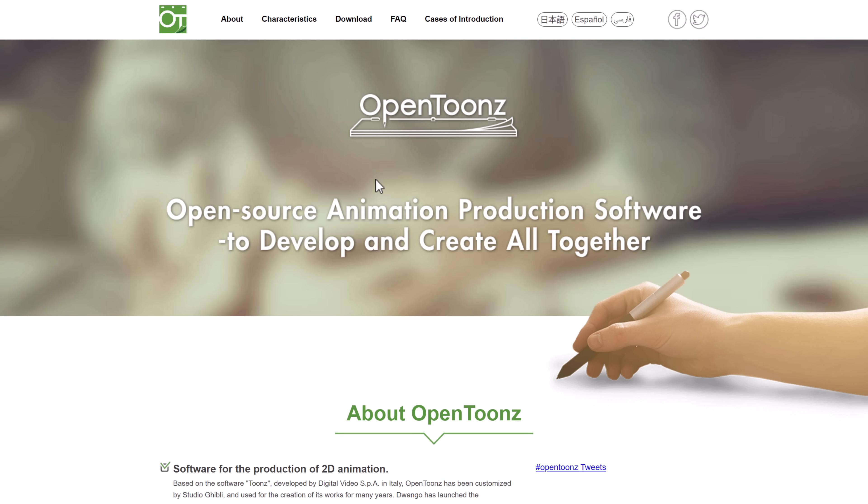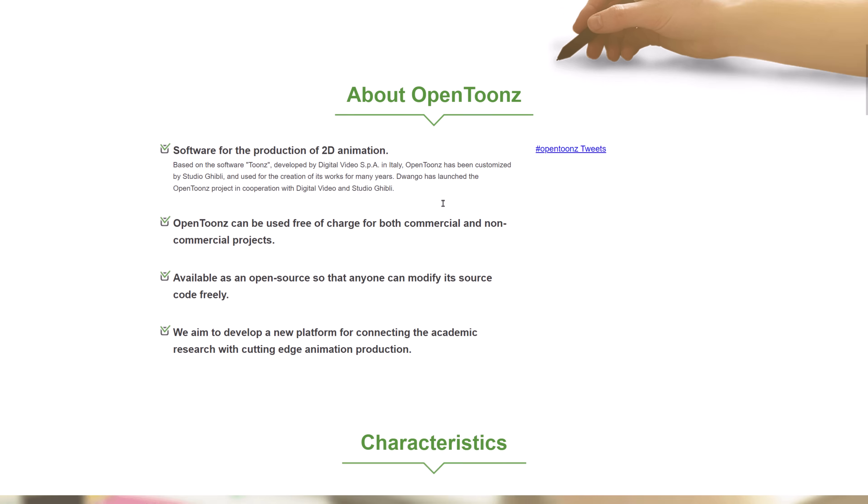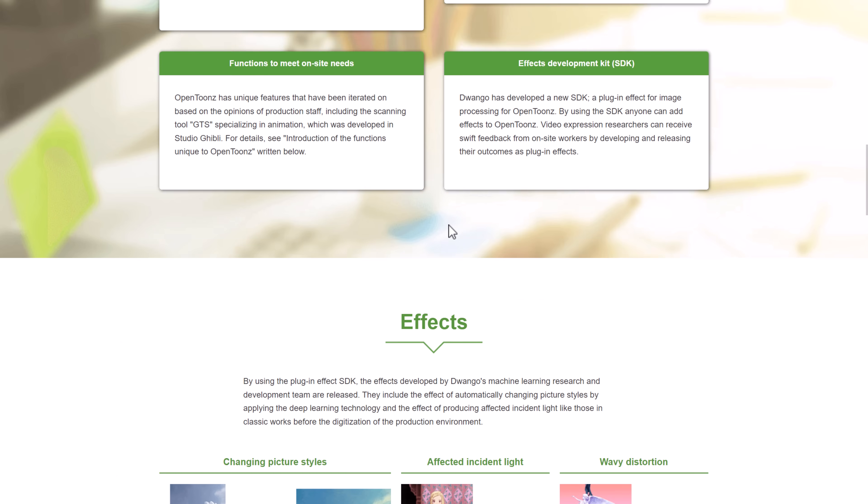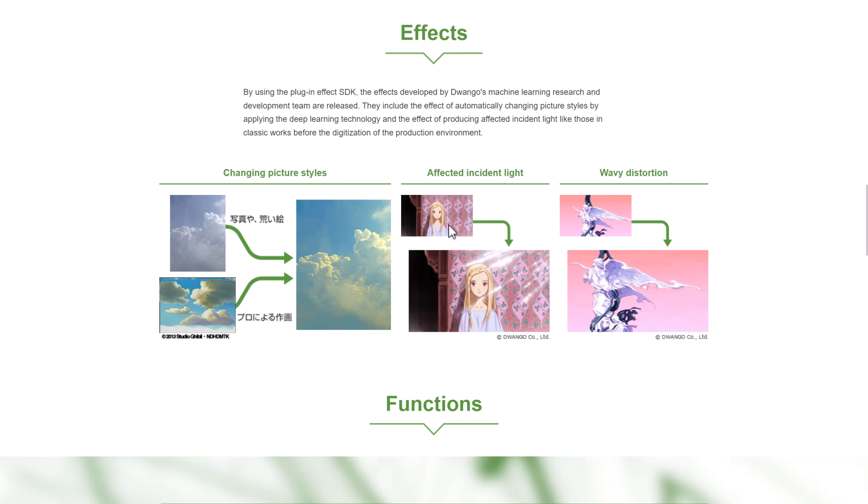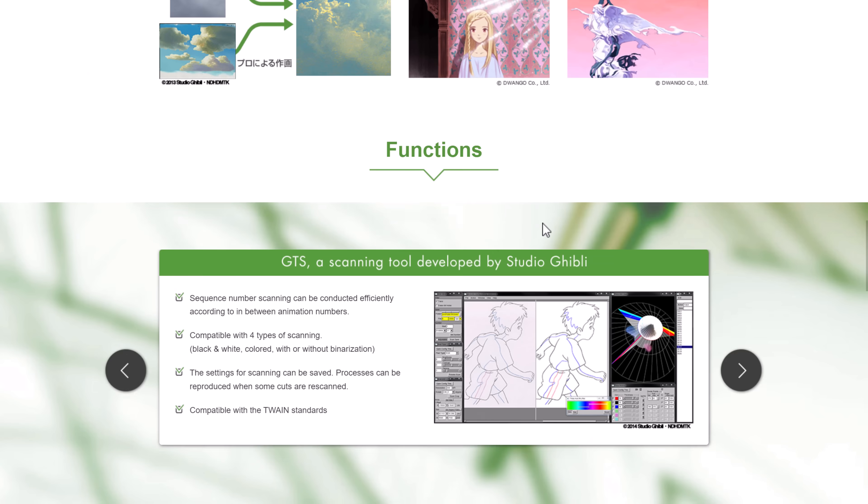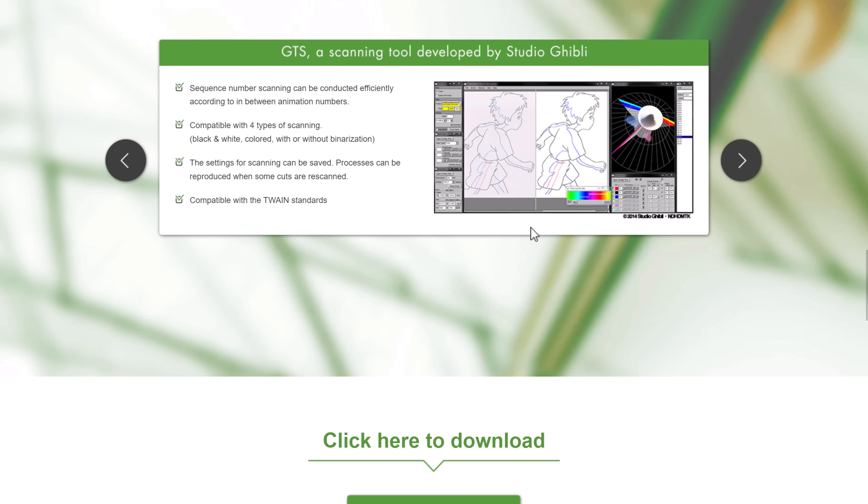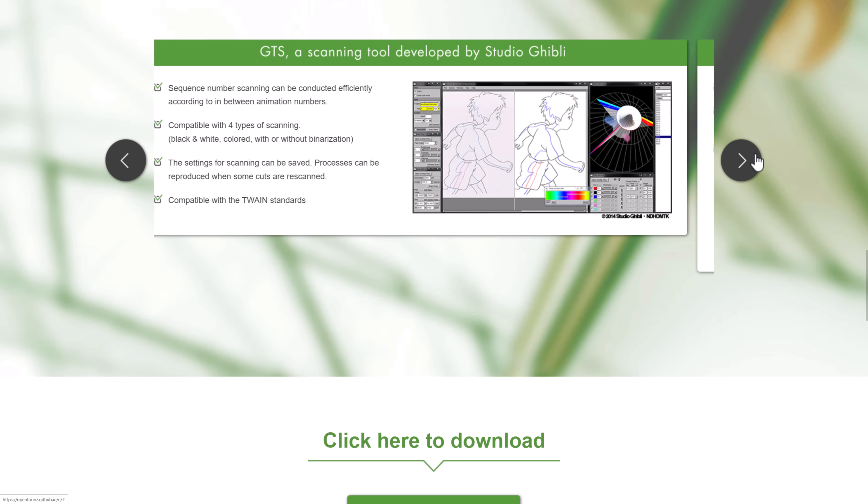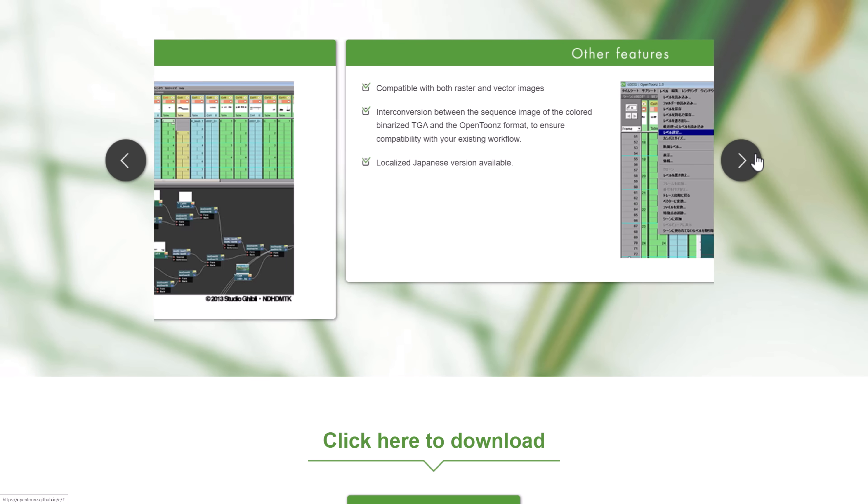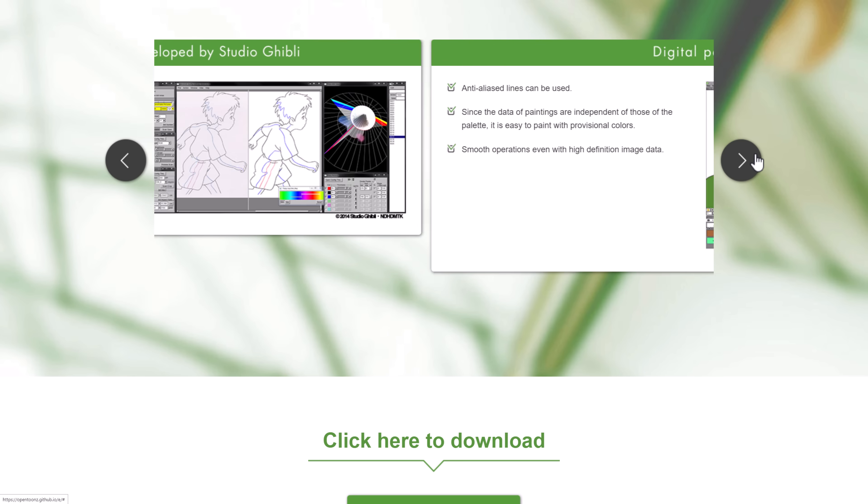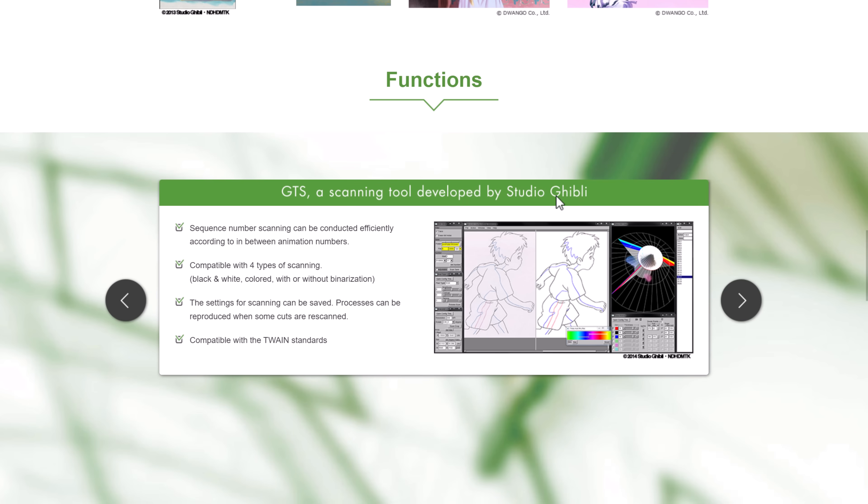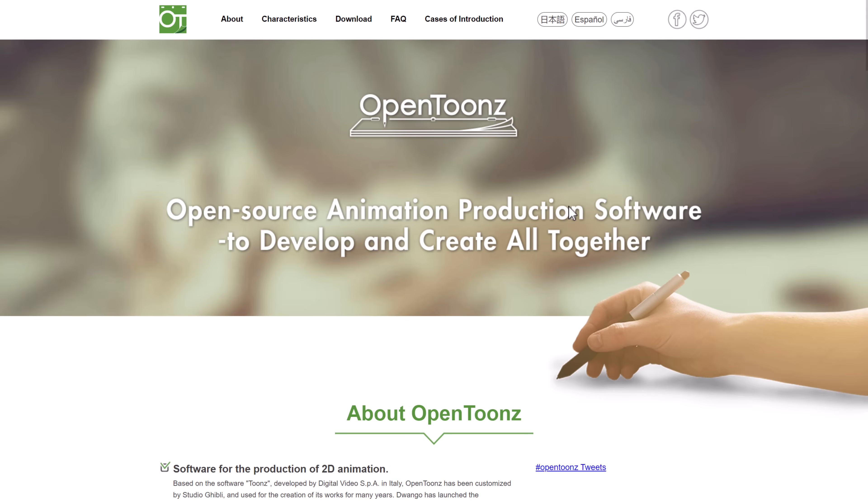And then we've got OpenTunes. Tunes was used by Studio Ghibli for a number of their things. They open-sourced it out. It is available. It's a massive tool for professional quality animation. It's not the most simple thing you've ever seen, but inking and coloring and all that stuff is available in OpenTunes.